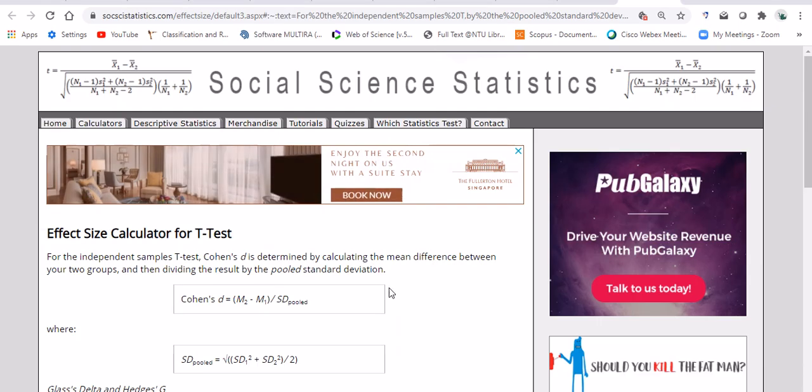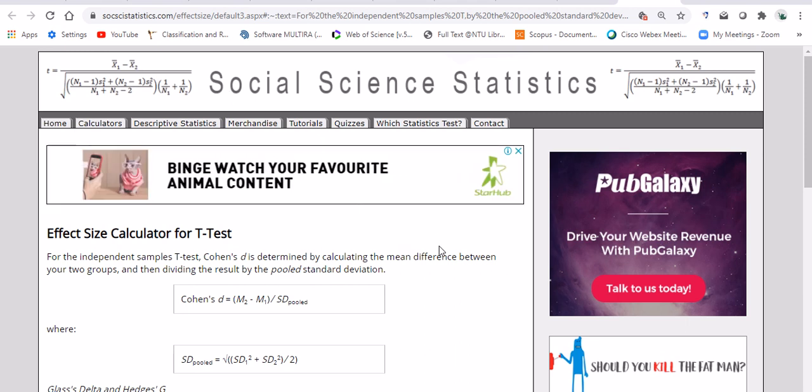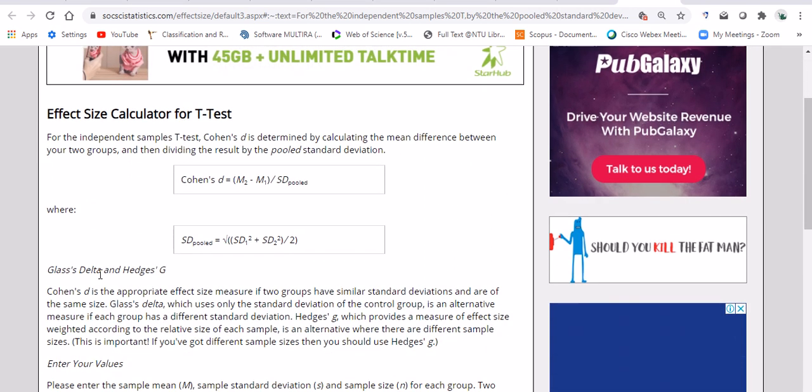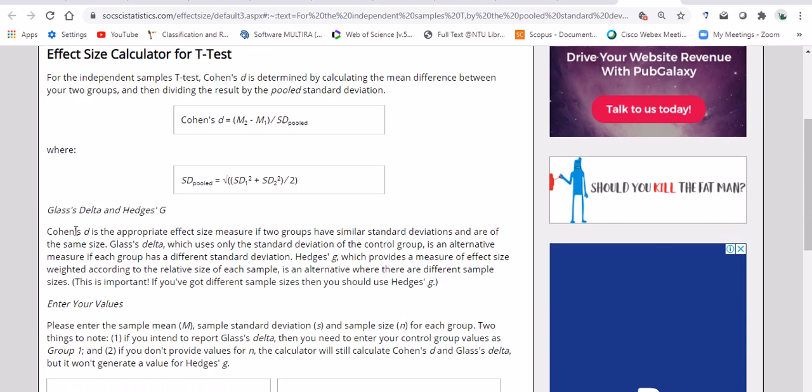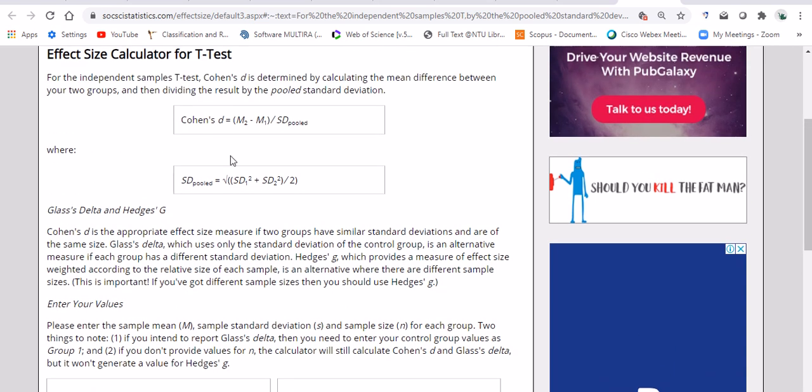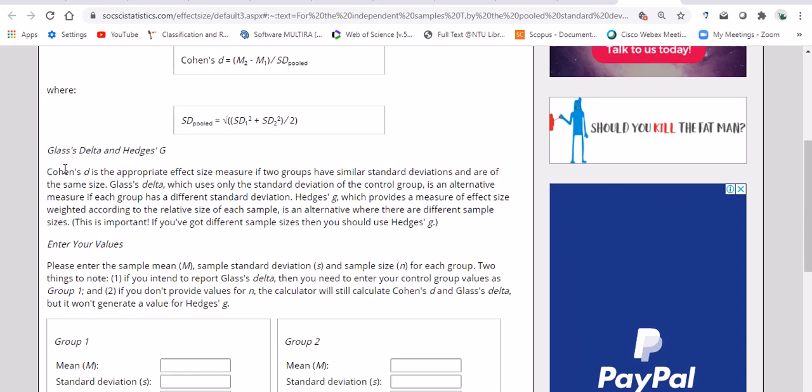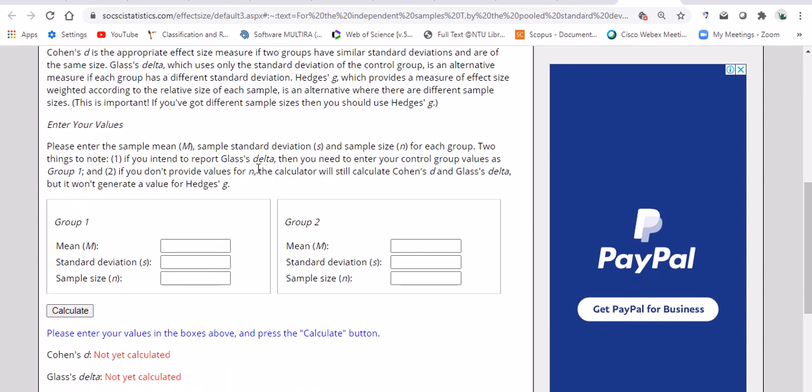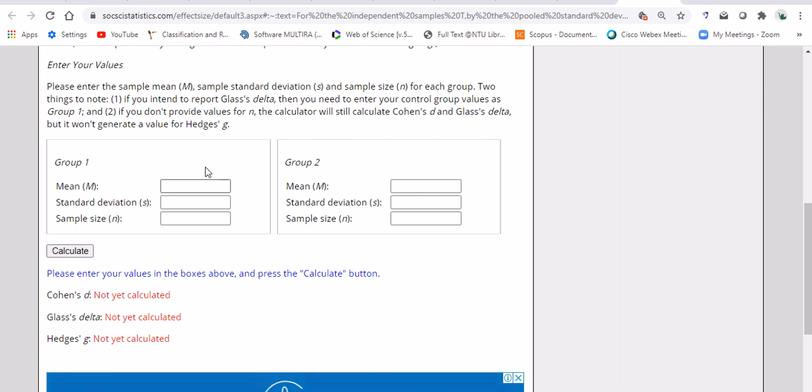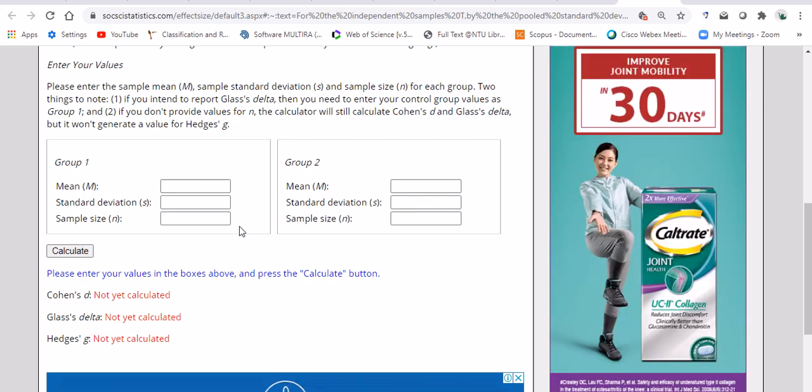Now as to the effect size, I'm going to show you the calculator that I told you about. So this is the same website, social science statistics, and it can output different kinds of effect sizes. This is the formula I was talking about: M2 minus M1 over the pooled standard deviation. We have pooled variance and we can calculate the pooled standard deviation. That's for Cohen's d. For Glass's delta and Hedges' g, there are other formulas.